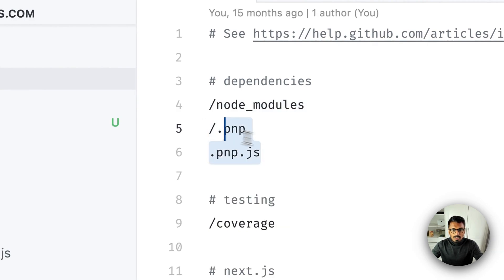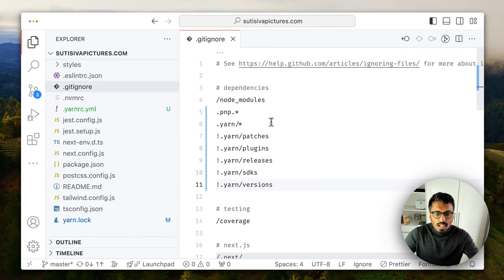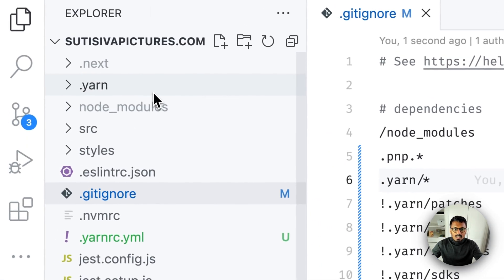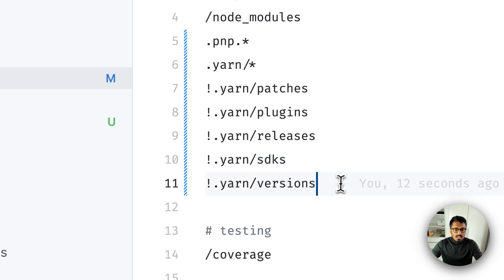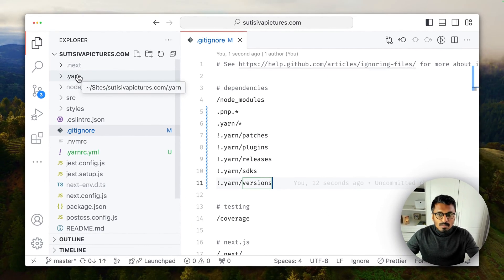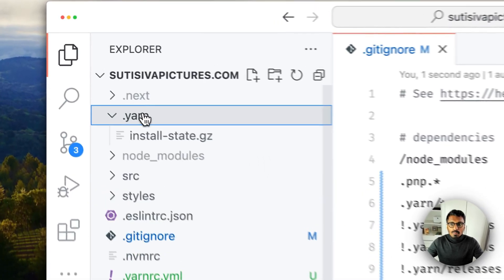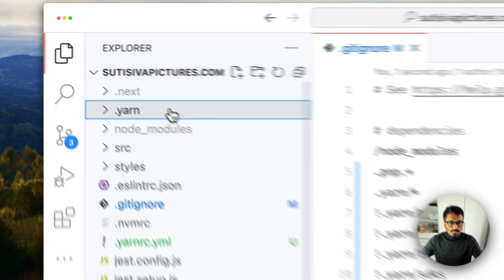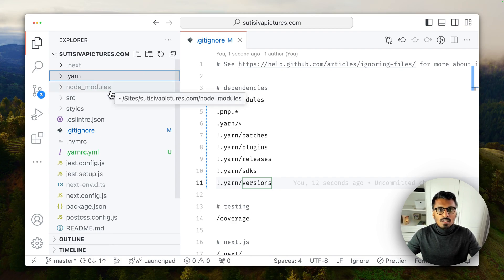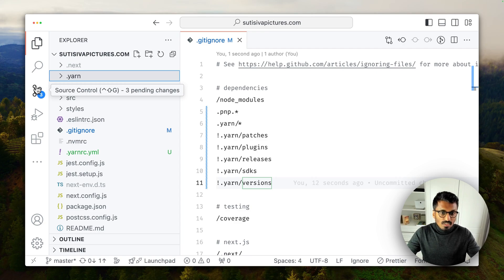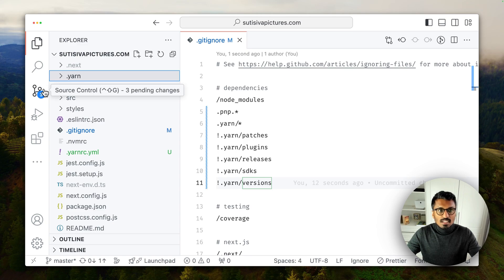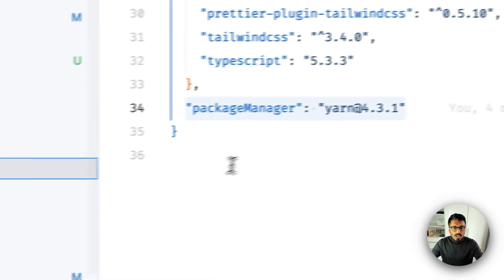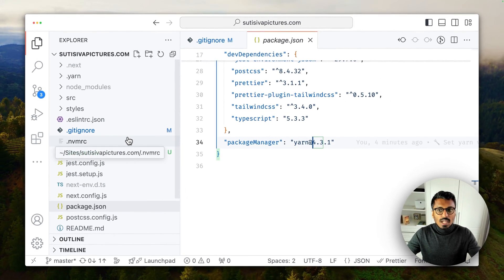So what we will do is copy this bit, go to our gitignore and then update this. Node modules, oh we want to keep the node modules, but we update this one now. And now it will make sure that we do actually ignore everything in the yarn except for patches, plugins, releases, sdks and versions. And what does it mean? That means that settings and plugins and everything will now be committed to our repository, and we will make sure that this is getting ignored now. But we will make sure that anything that is regarding our package manager will be straight in our repository.